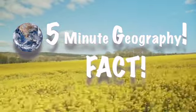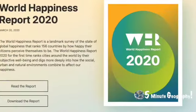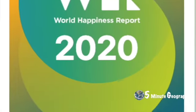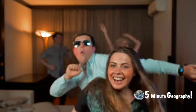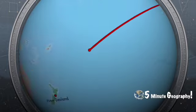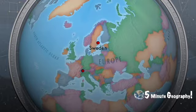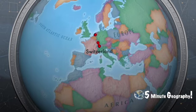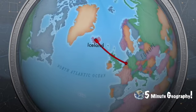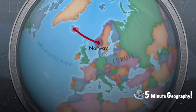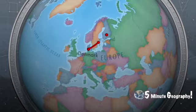The latest World Happiness Report has been released and it has ranked the top 10 happiest countries in the world. In at number 10 is Australia, 9 Canada, 8 New Zealand, 7 Sweden, 6 Switzerland, 5 the Netherlands, 4 Iceland, and the top 3 happiest countries in the world are Norway, Denmark, and number 1 Finland.